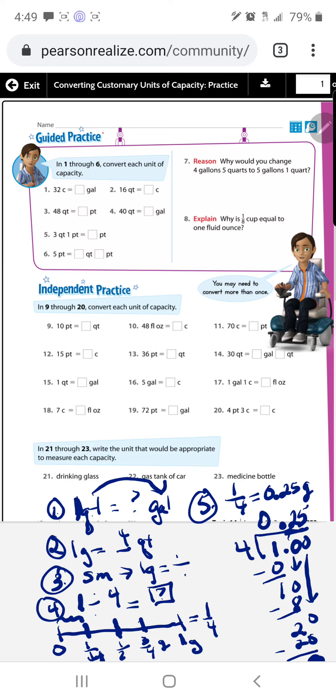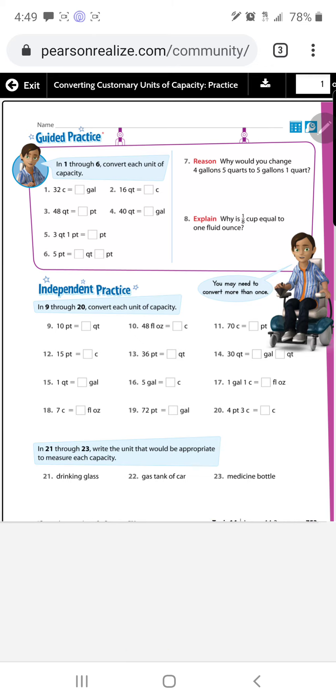Step five: the answer is one-fourth of a gallon, or 0.25 of a gallon. If you don't understand something, go back and rewind to review.